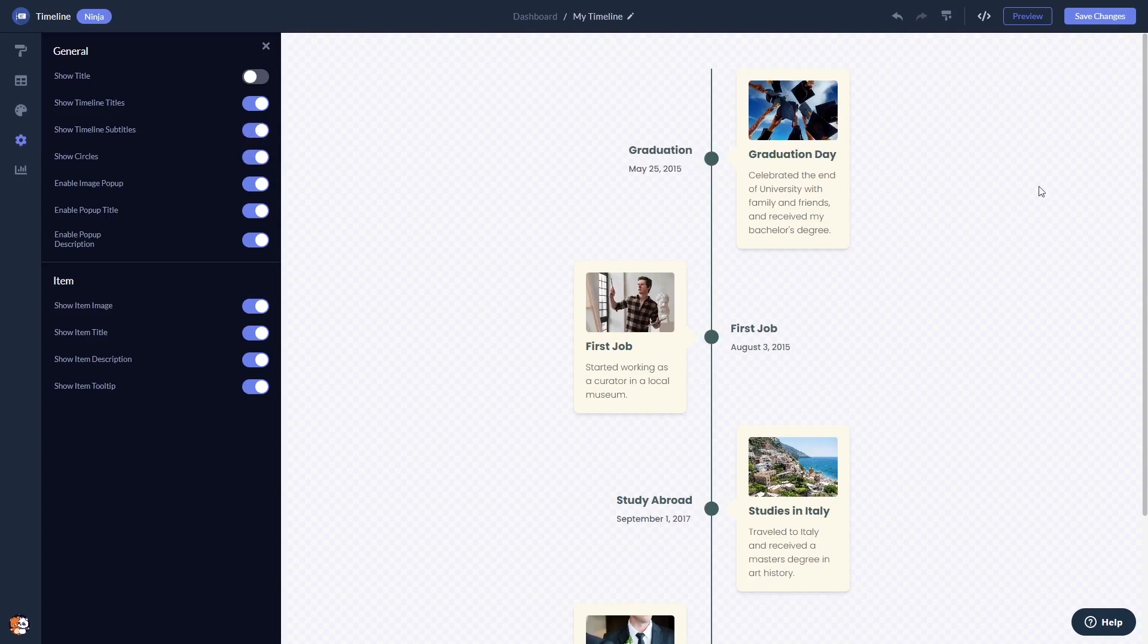When you're done, click the Save Changes button to save your work. If you don't have an account on Common Ninja yet, you'll have to register first.